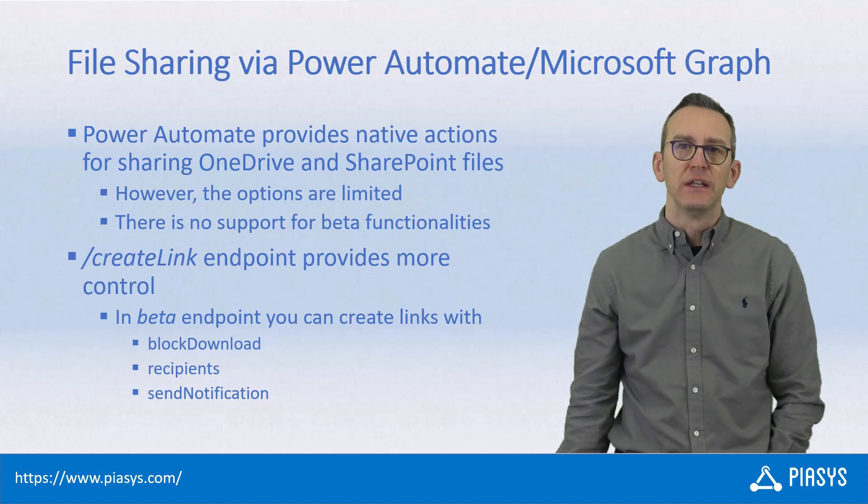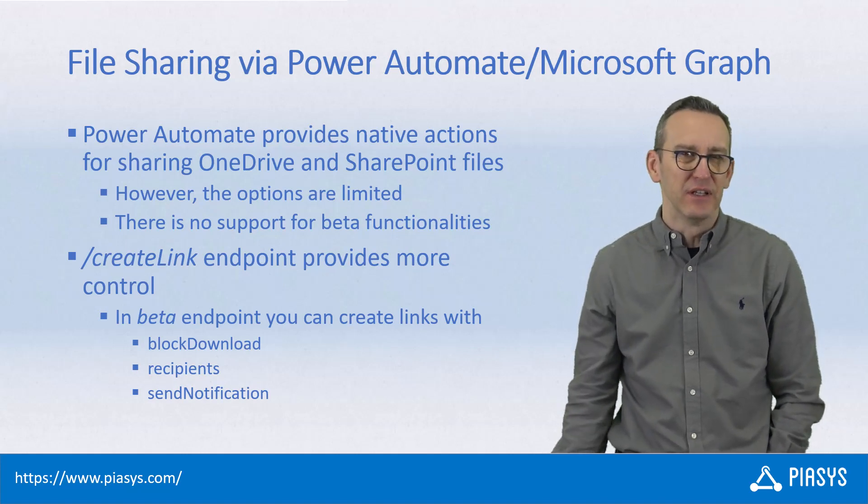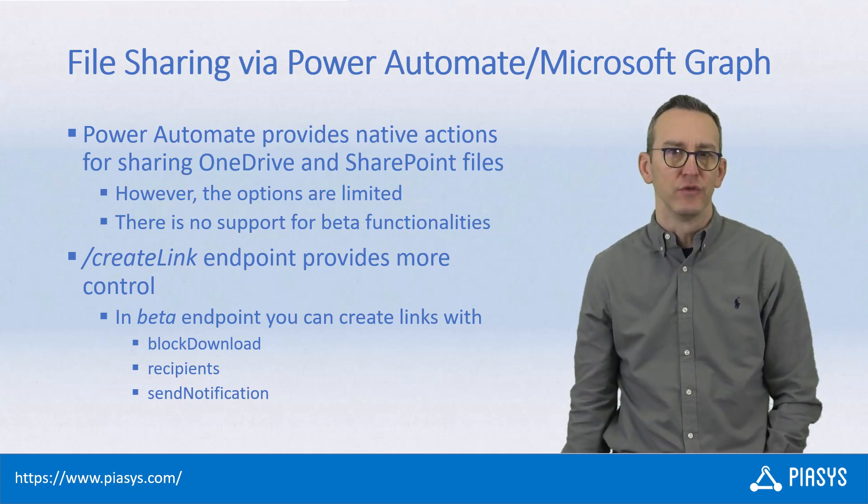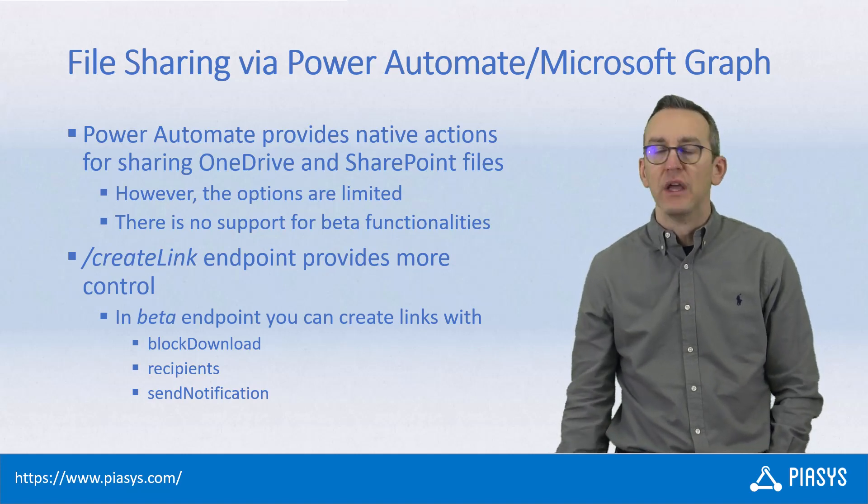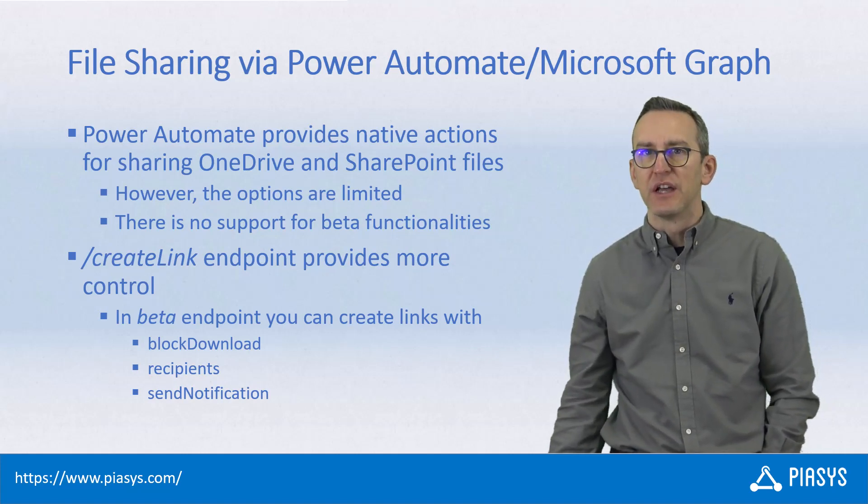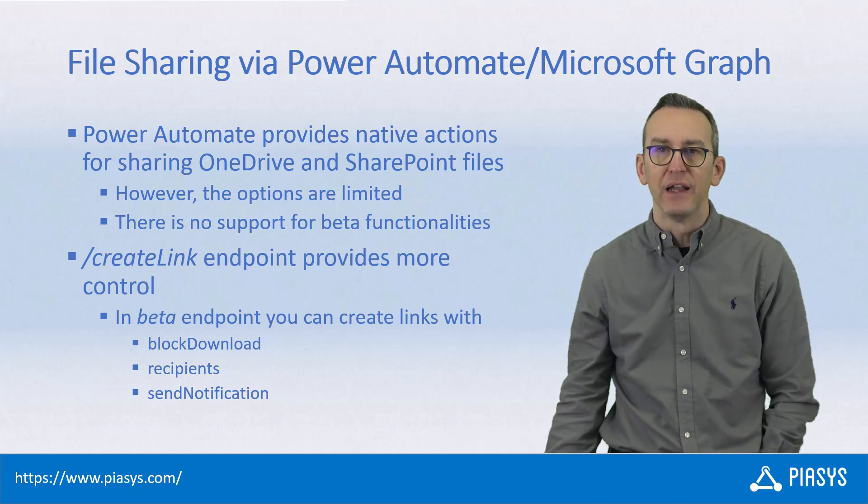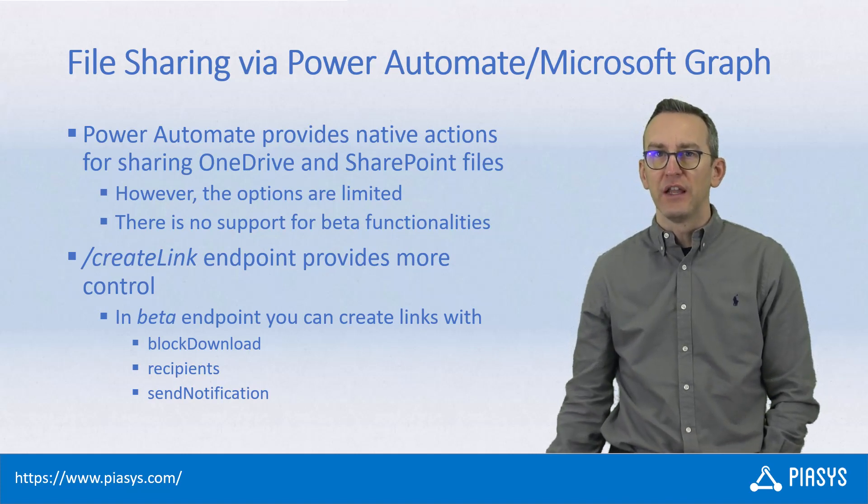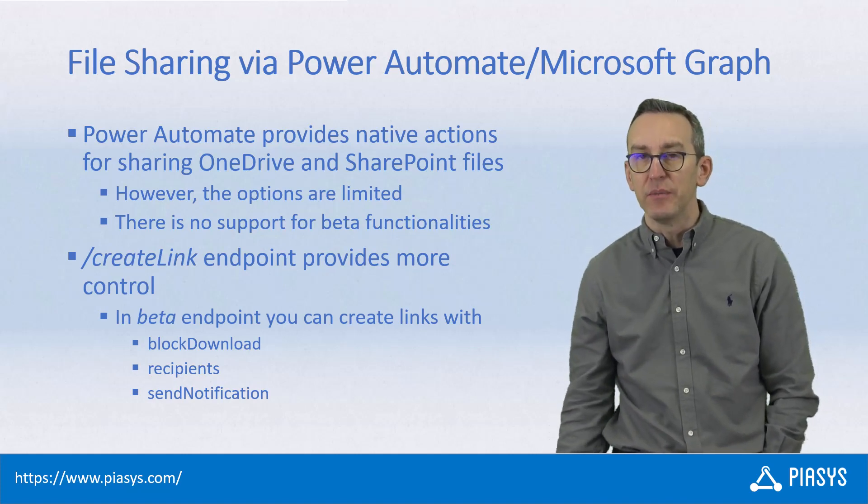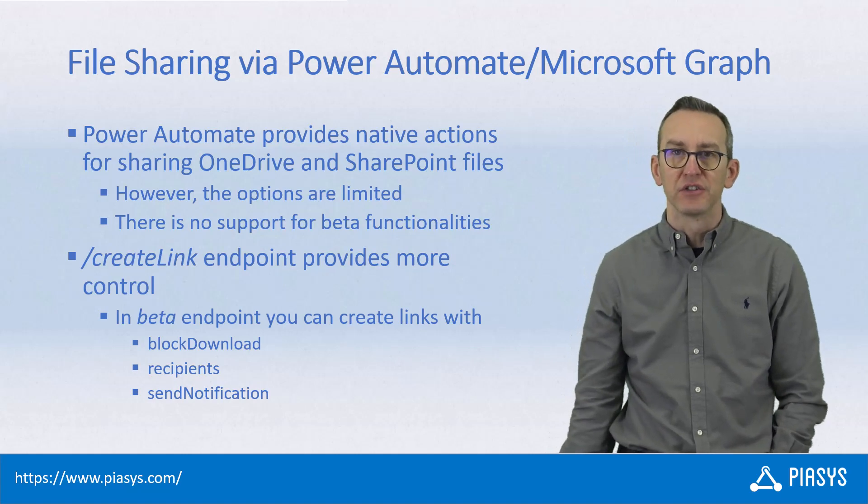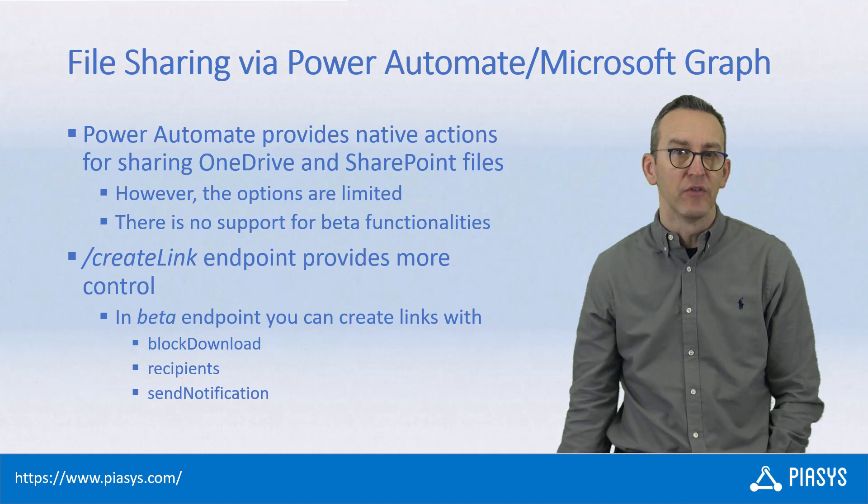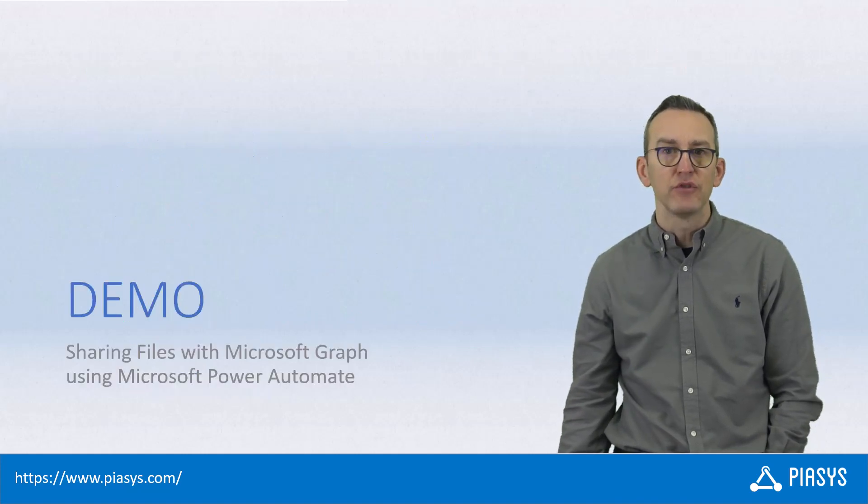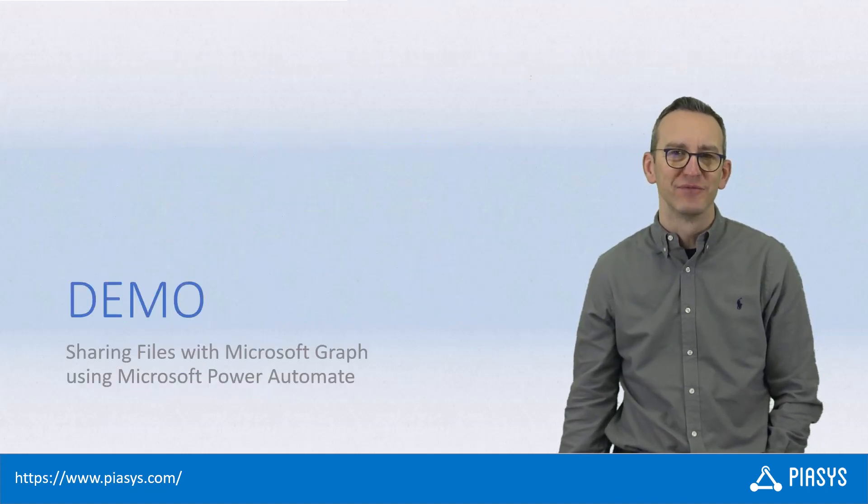However, the native action is quite limited from a functionalities point of view. If you want to do more, like for example sharing a link which does not allow downloading the file, or if you want to send a notification email to the recipients of the sharing link, you will need to use the beta endpoint of Microsoft Graph. As such, today I want to show you how to do that in practice.